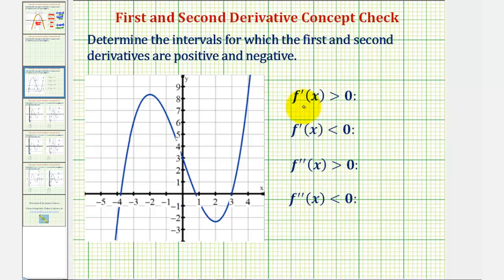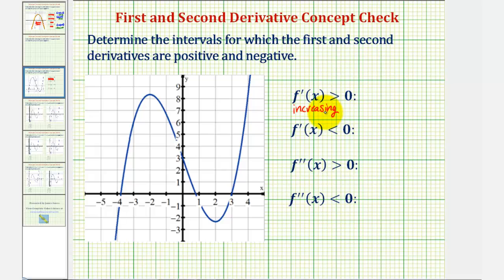If the first derivative is positive, the function would be increasing, which means as x increases, the y values or function values also increase, or the function would be moving uphill from left to right, and the slope of the tangent lines would be positive.